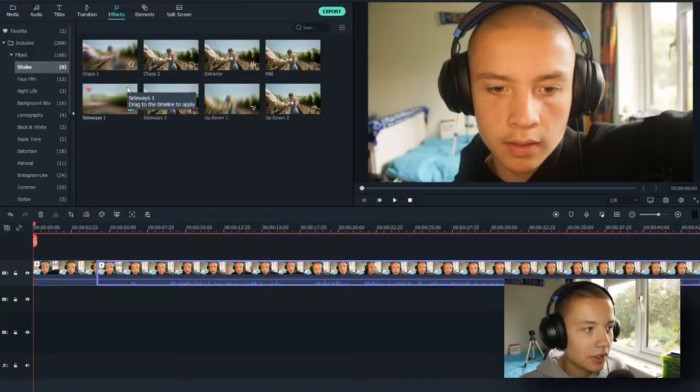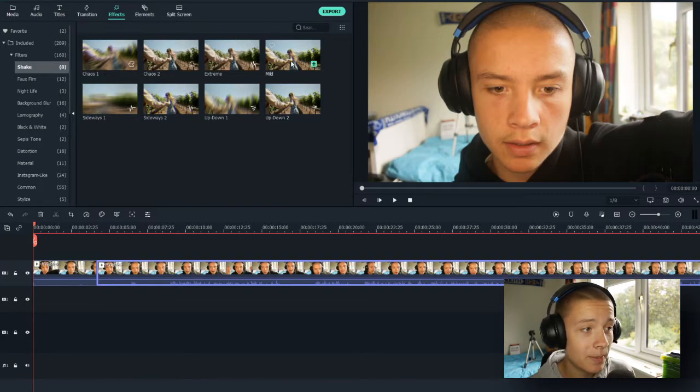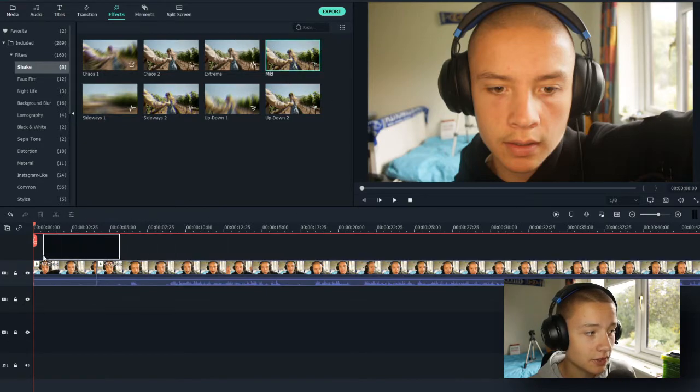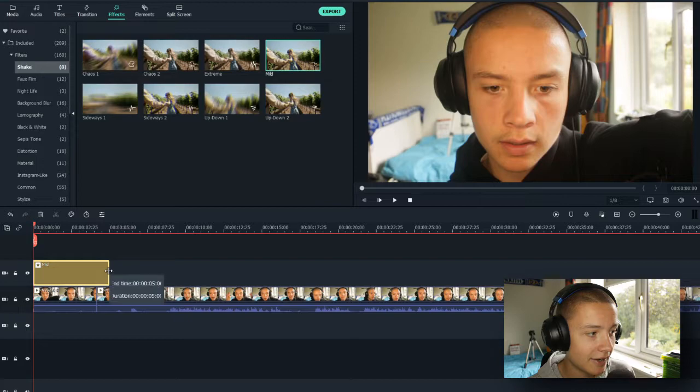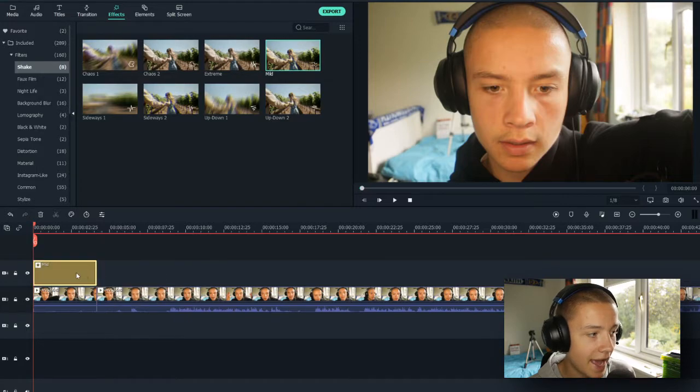And you might be like, what do I pick? What's good? What can work well? I would suggest picking mild is a really good one. So I'm just going to put that down there like so.